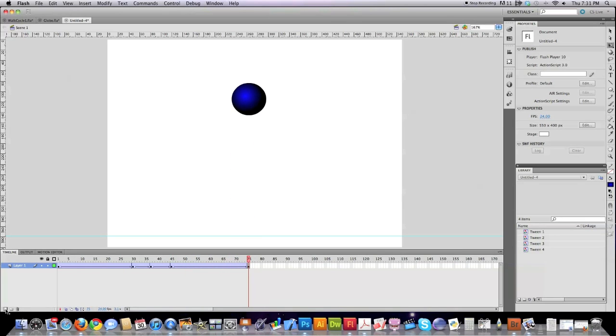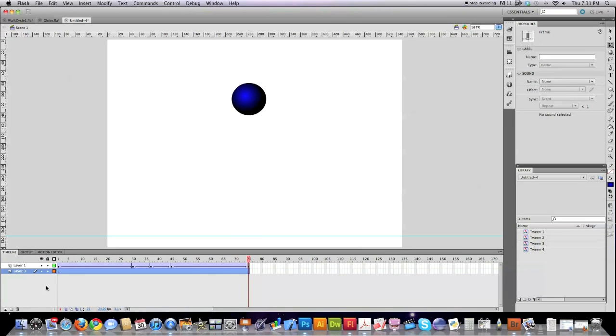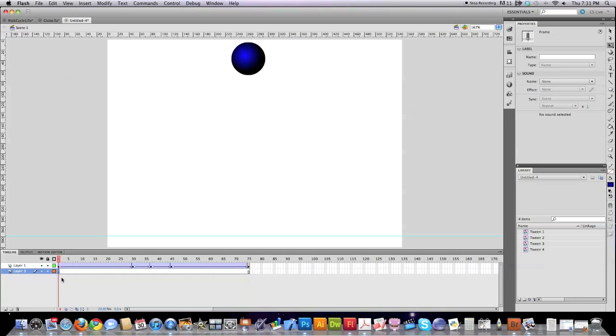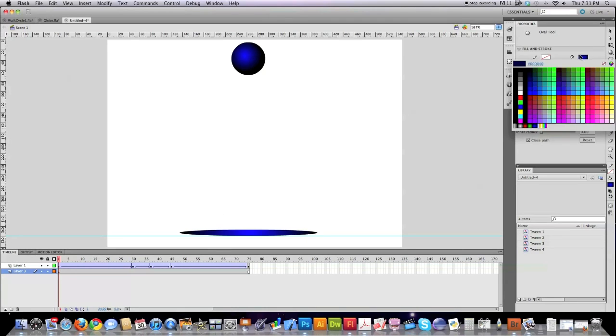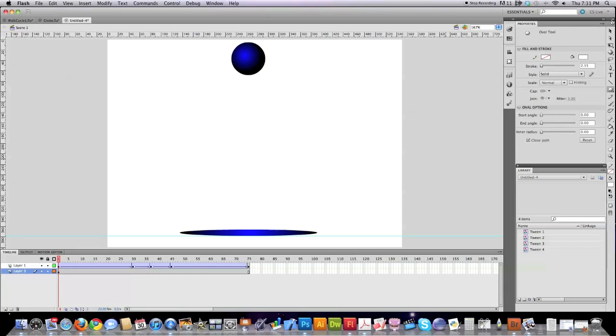And to make it a little bit more realistic, I'm going to create another layer, drag it down underneath. And this time, I'm going to go to this first keyframe and oval tool. And on the screen, I'm going to draw a shadow here, except I'm going to actually make it white.